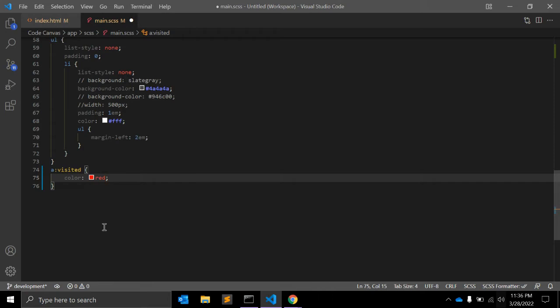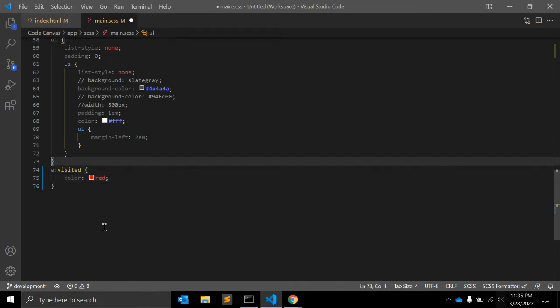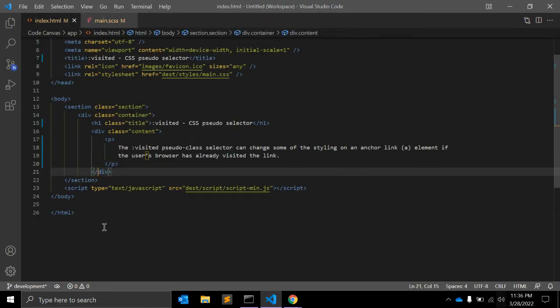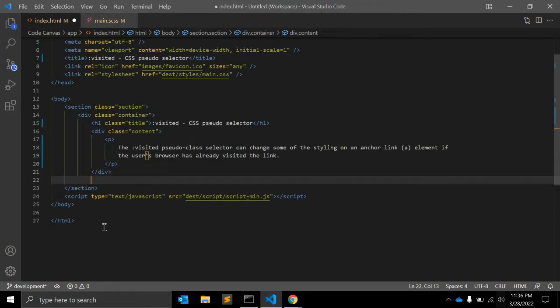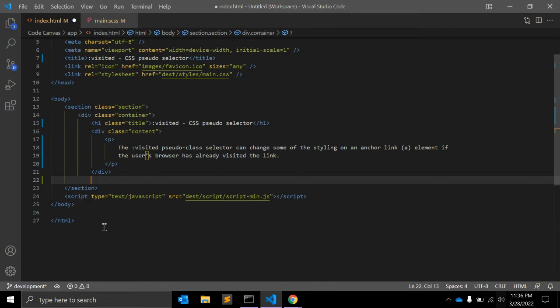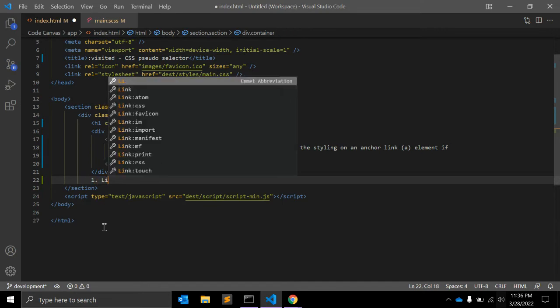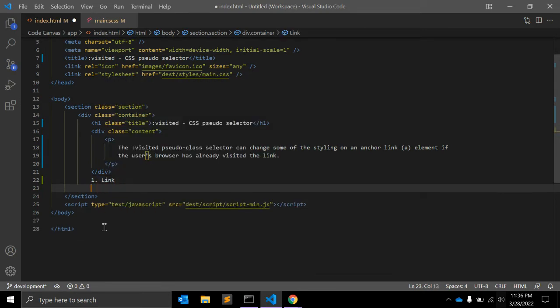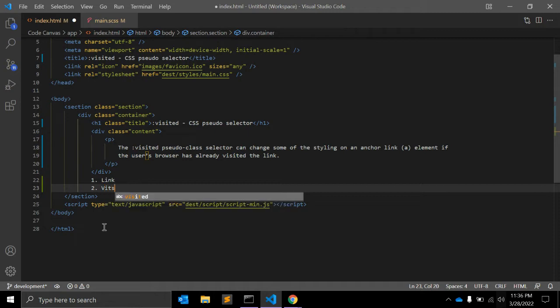The link pseudo-class is useful to know that most of the link pseudo-classes should be declared in a specific order. So what is our order for that? The order will be like: first will be link, the second will be visited.